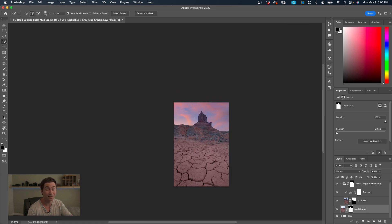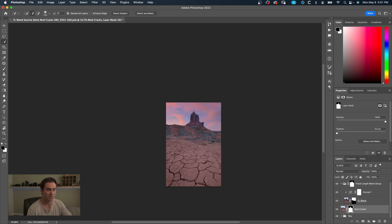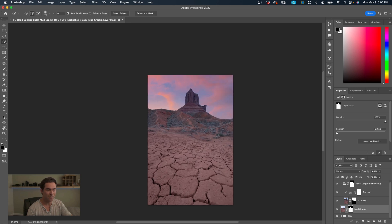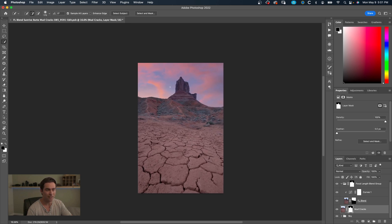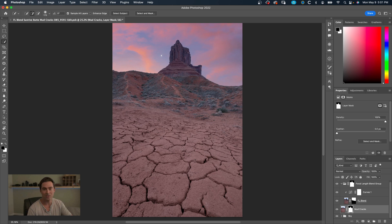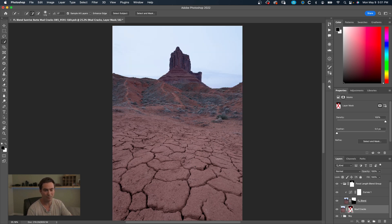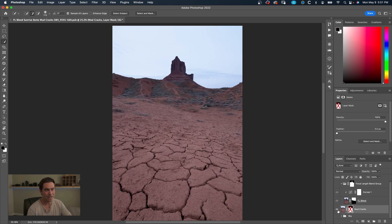As well as some dodging and burning that I would do to this foreground to make it overall an image that I'm happy with. Right now this is just the start of the image, but so far you can see the before and after. So this would be the before of the total shot, and then that is it afterwards.